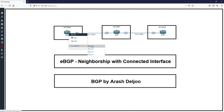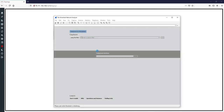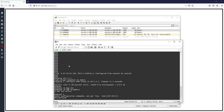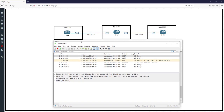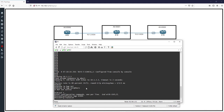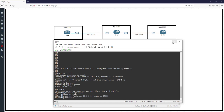I go to R1 and start a capture on eth0/0 — the interface on the link between R1 and R2 — to observe BGP interaction in Wireshark. Now I configure R1: enter configuration mode and run the command 'router bgp 65000'. Then I use the neighbor command: neighbor 10.1.2.2 remote-as 65000.